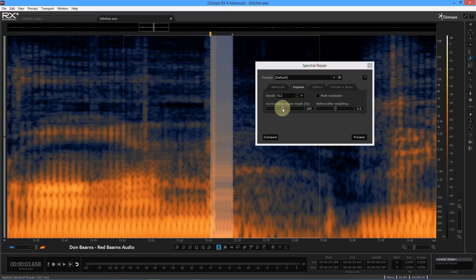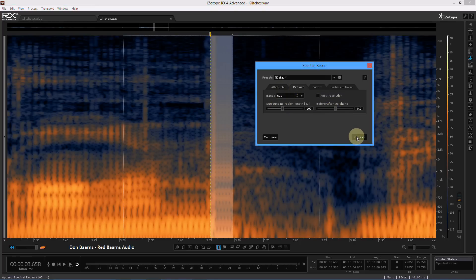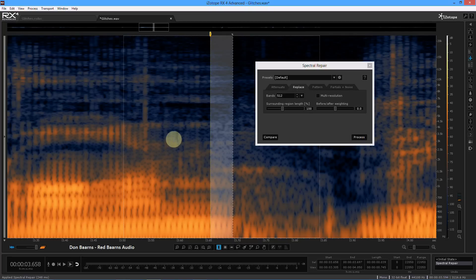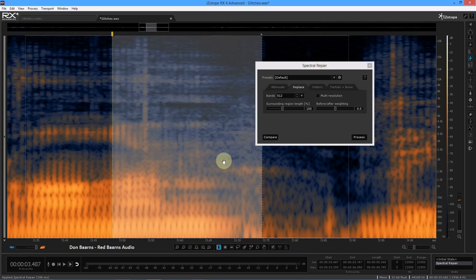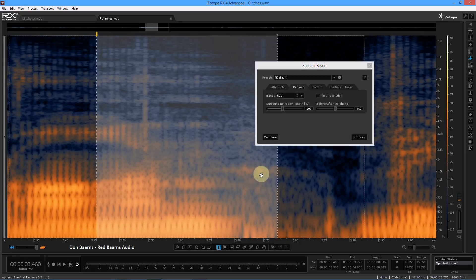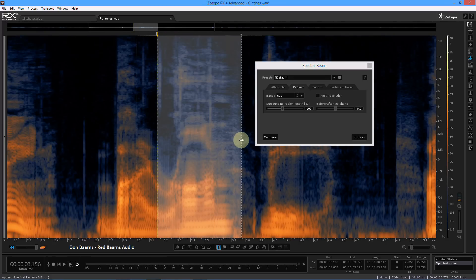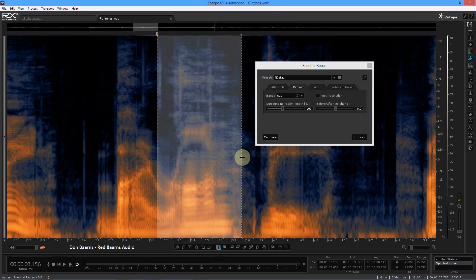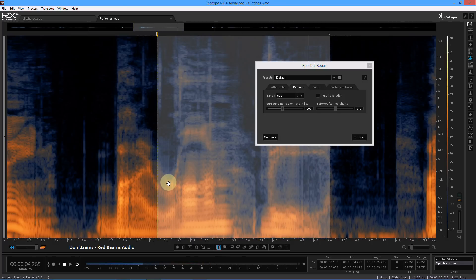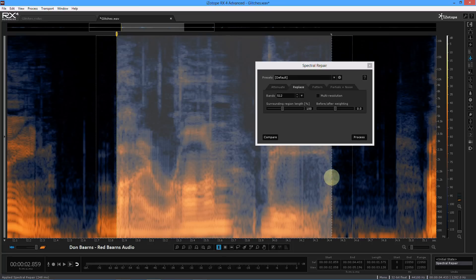So I'm going to choose Replace and put it at 100%. A lot of times I use less of this. Visually, this is wild — look at that. I can't tell where it was before. Now let's listen to this. I'm going to zoom out so you can get a bigger perspective. Now that's really good — I really like that. That is so sweet. If somebody didn't know it was there, it's as good as gone. It's hard to get better than that.